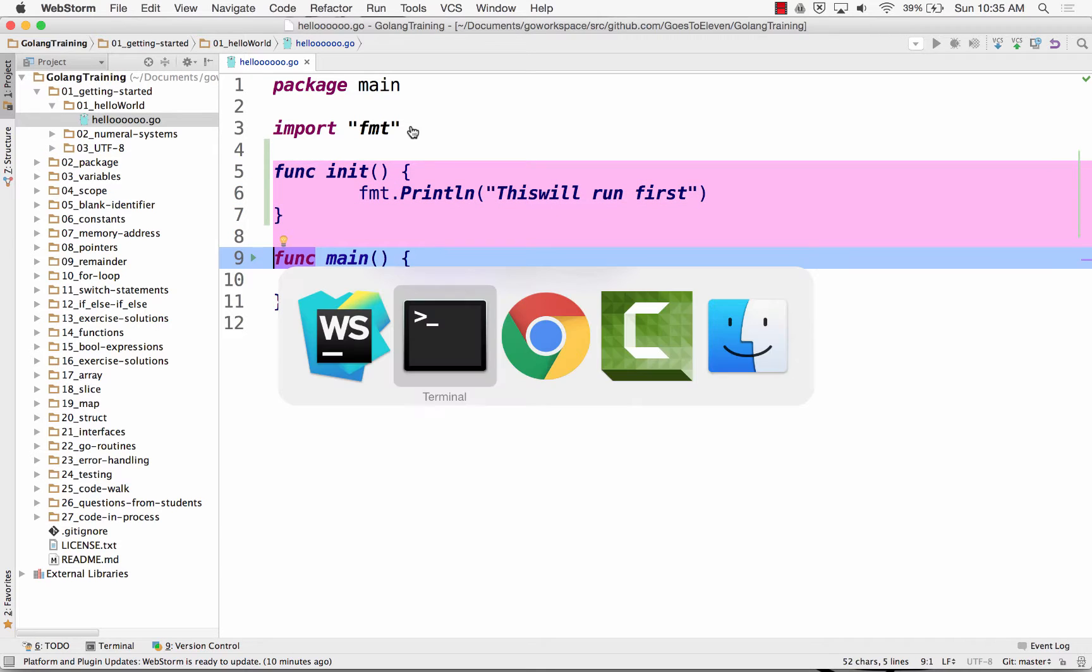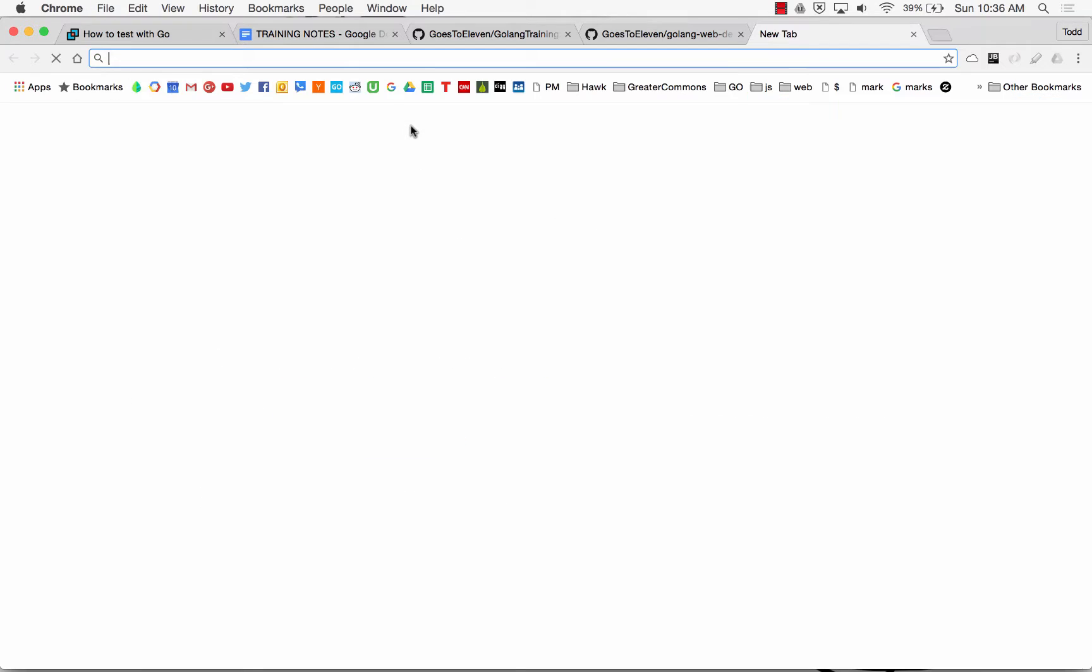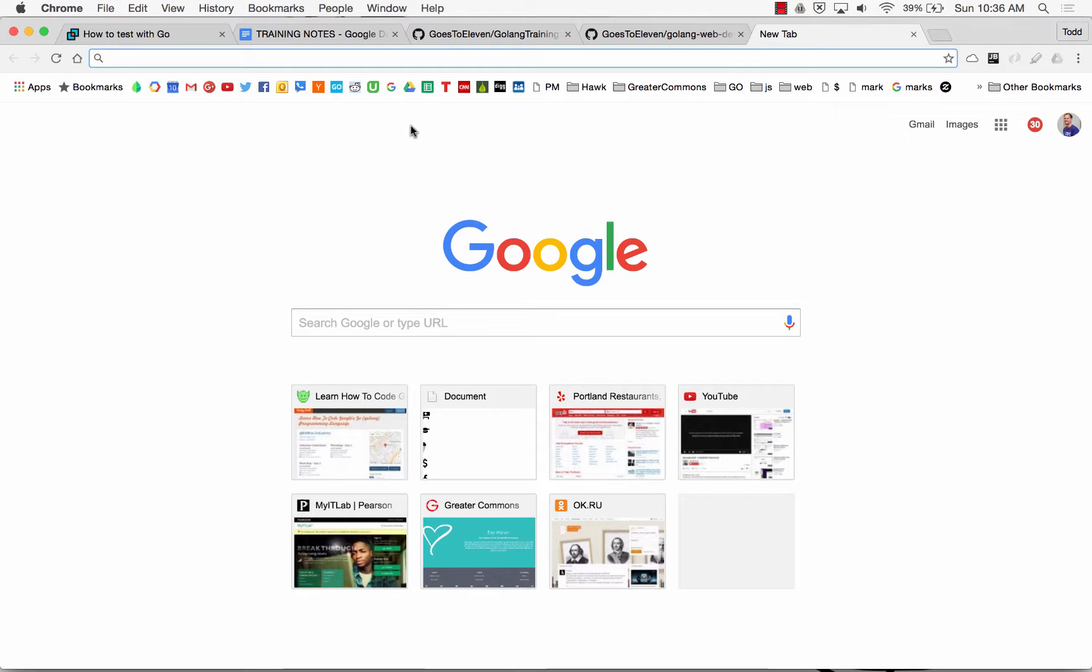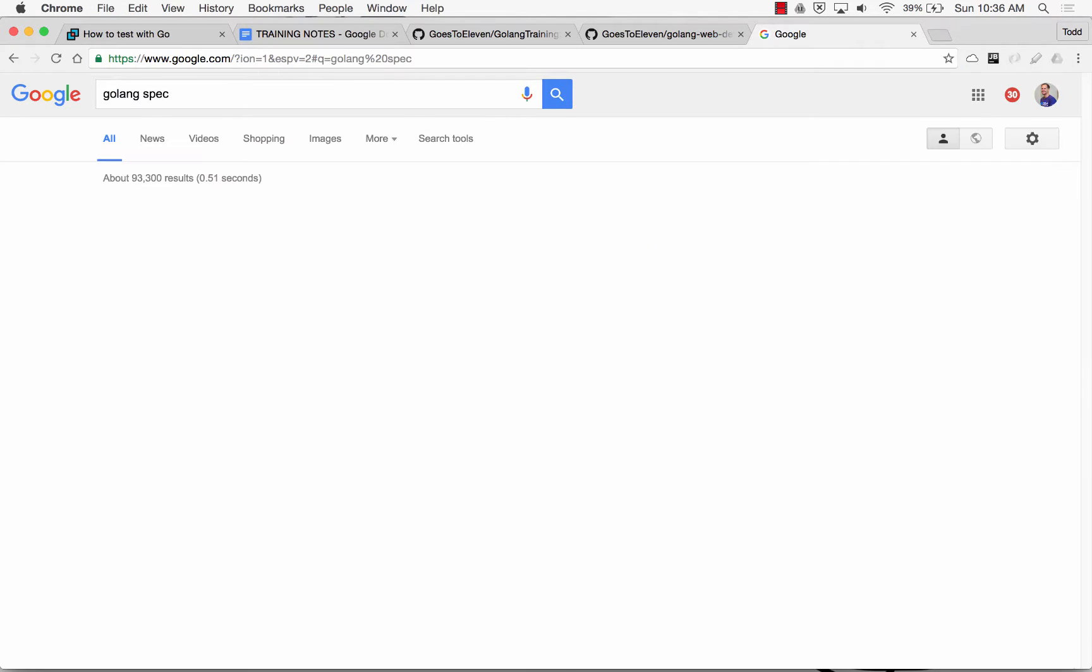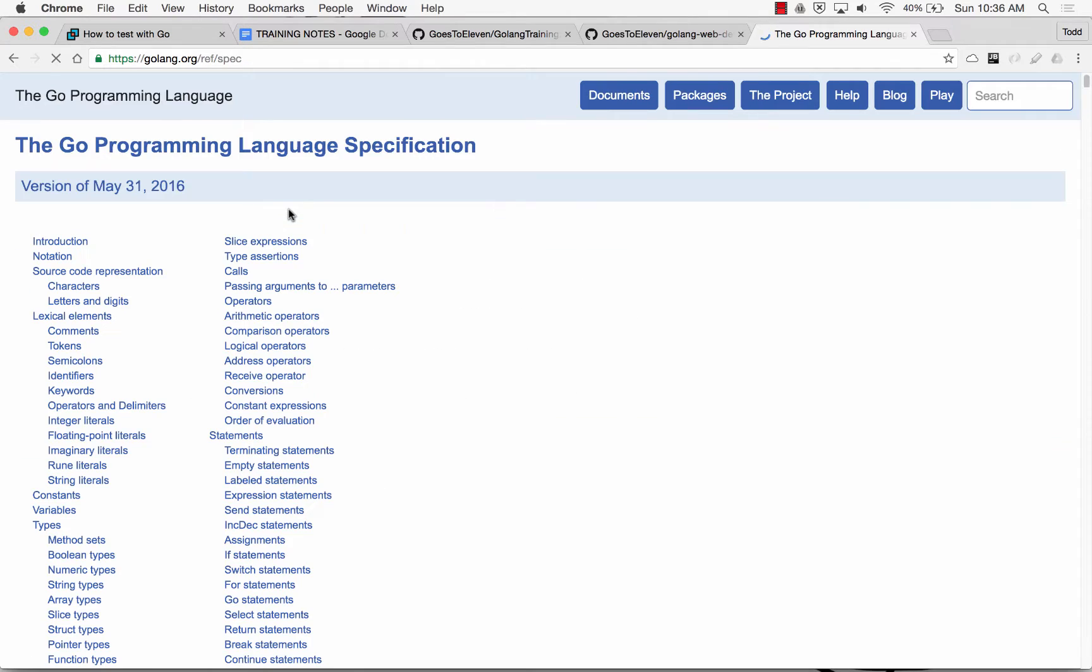So those are two, I don't know what they're called, keywords, maybe. Let's go look. And Golang spec, just to be precise about the language that we use.